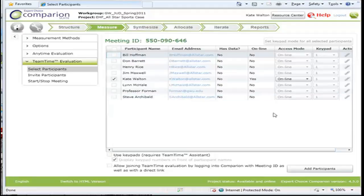In this video we'll see briefly how you might do a team time evaluation. It's somewhat similar to what we did with collaborative structuring last week.